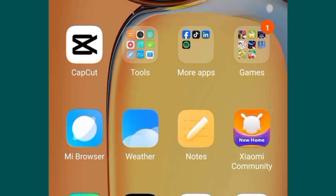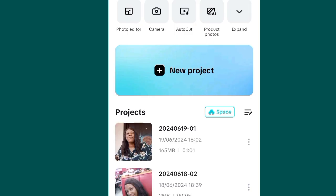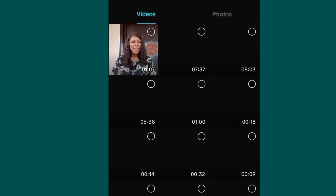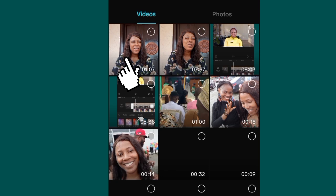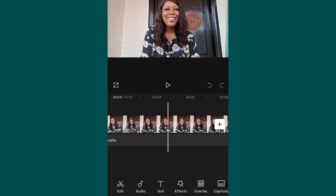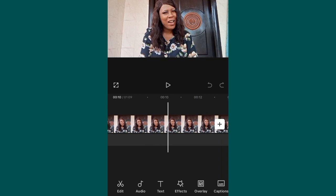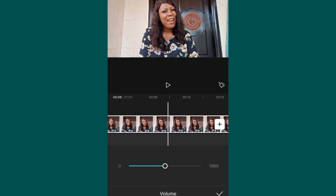Ready? Let's go. We are going to click on the CapCut app, then click on New Project. We are going to import the video. As you can see, this is the original background of the video — we are going to blur this background.